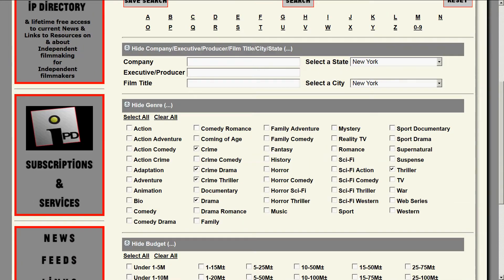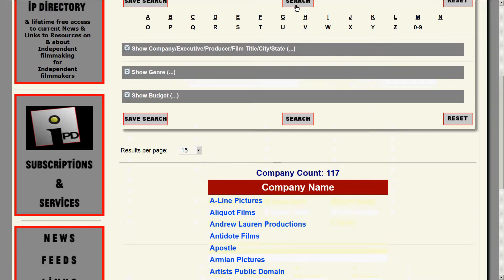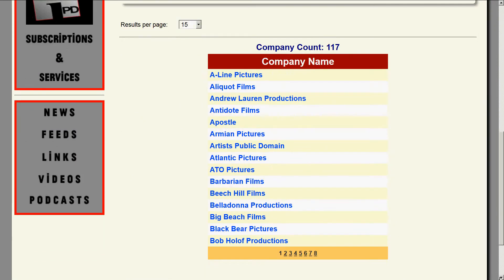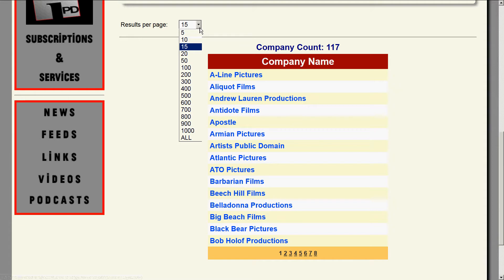So with a search like this — New York, New York, thriller, drama, crime — let's run the search and see what we come up with. We get 117 results. The default is 15 names per page, so you can go page by page, or with the results-per-page setting you can open it up to one long list of companies.